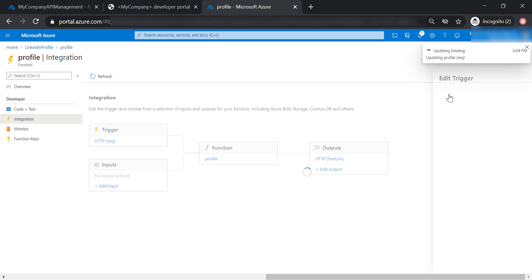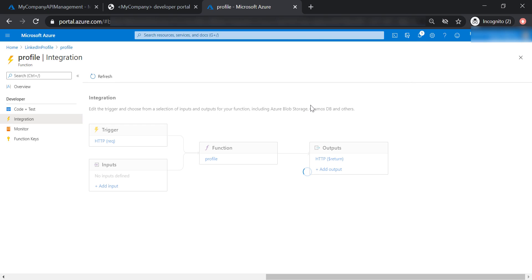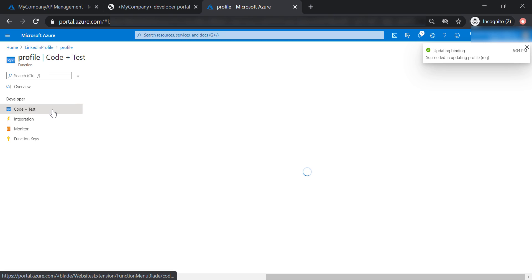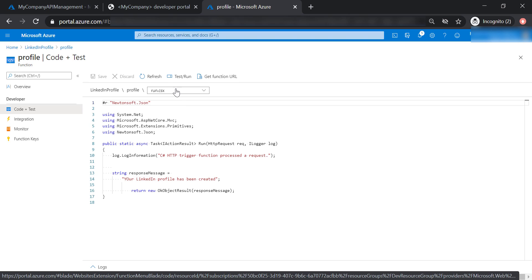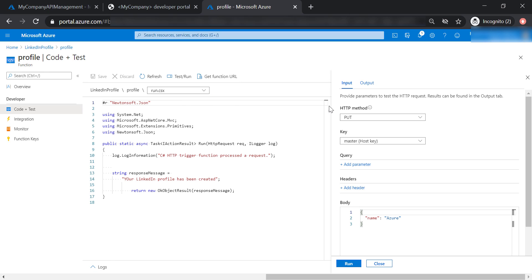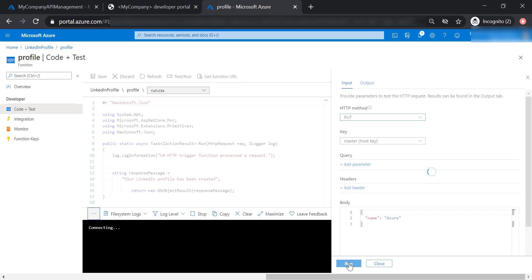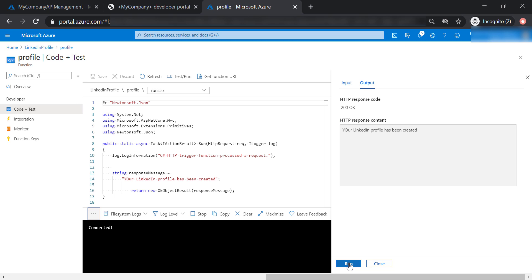Now let's save our changes. Going back to the code and test section, we can see that only the put verb is available for us to use. If we run it, it will return a 200 response code.